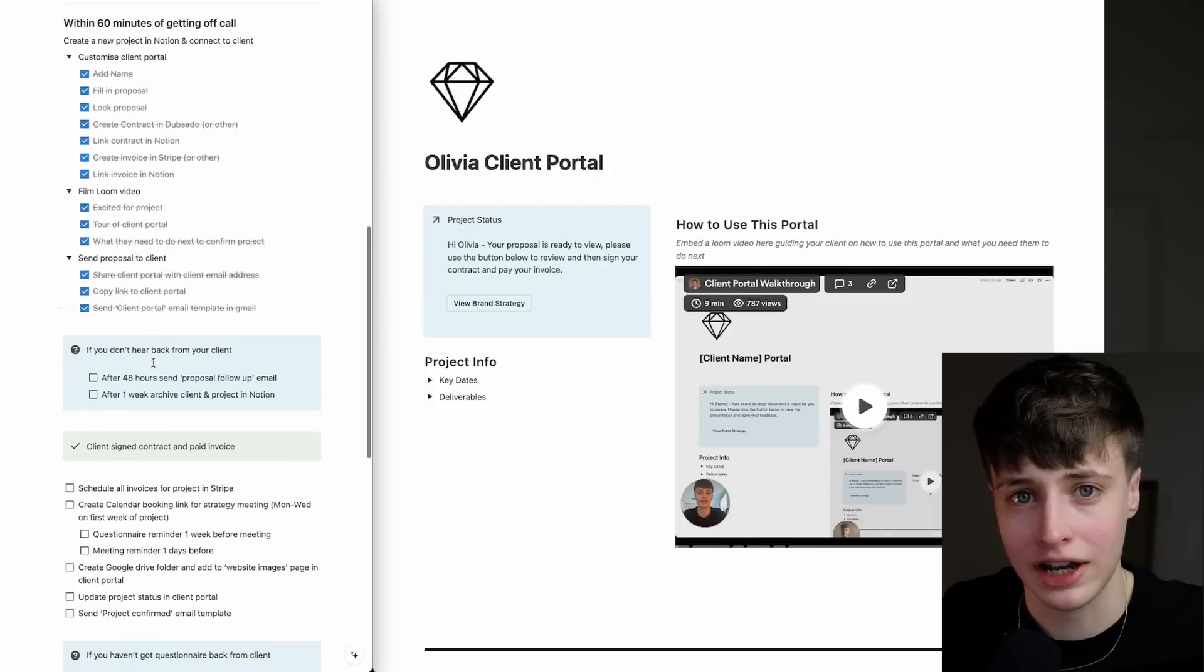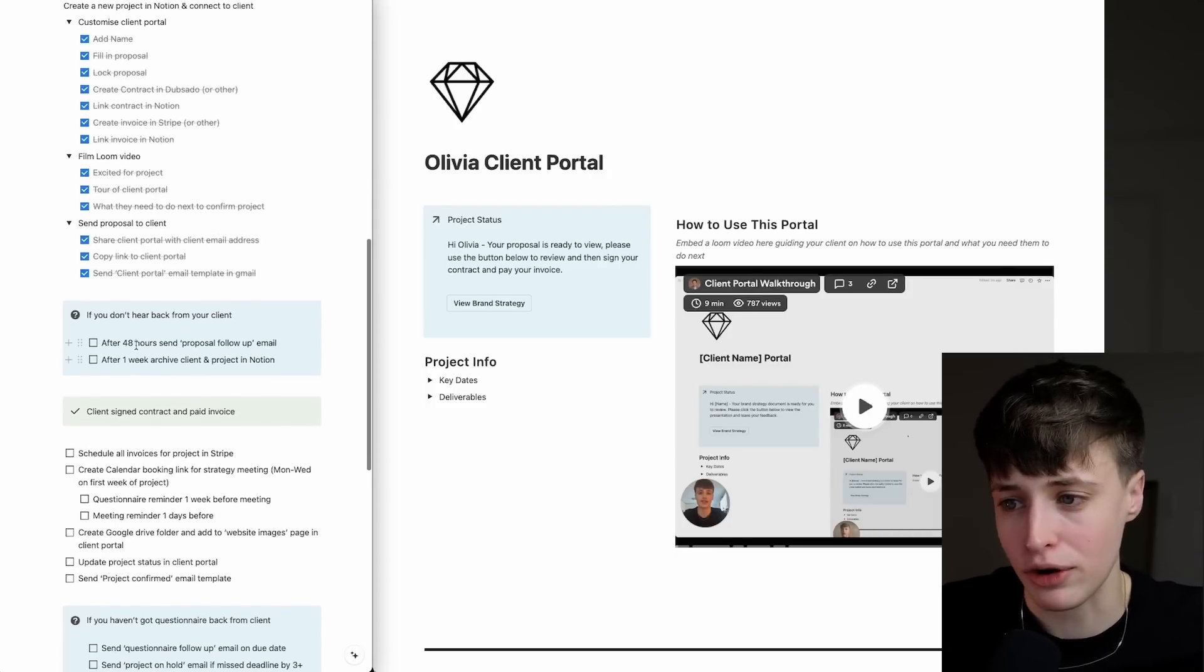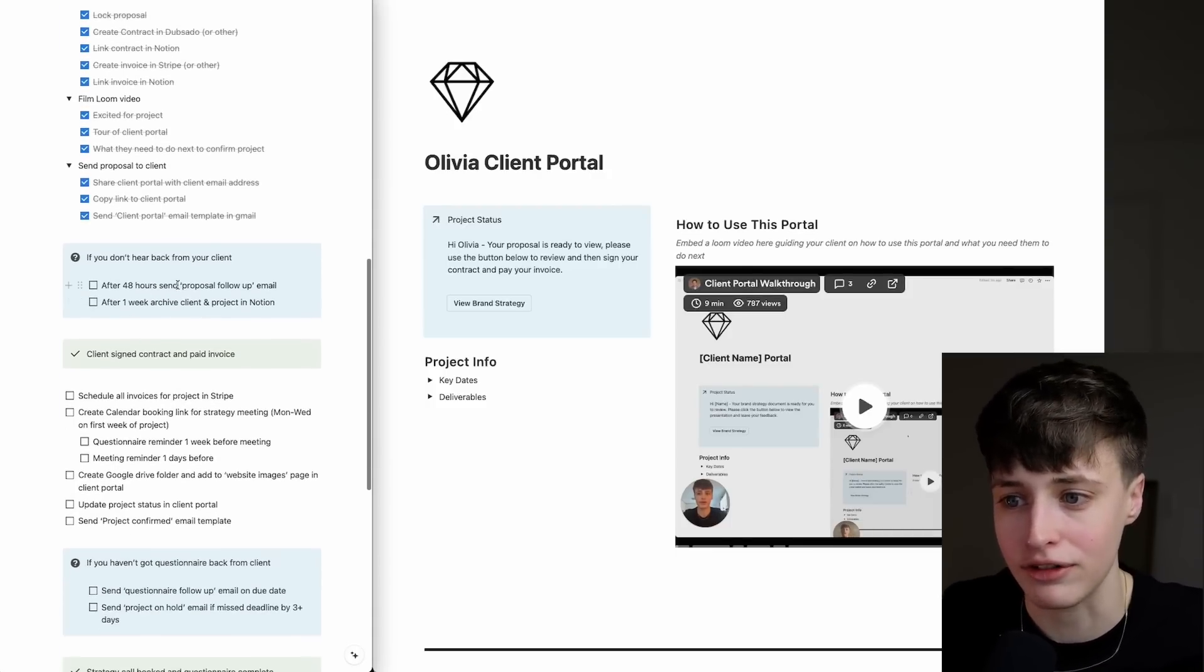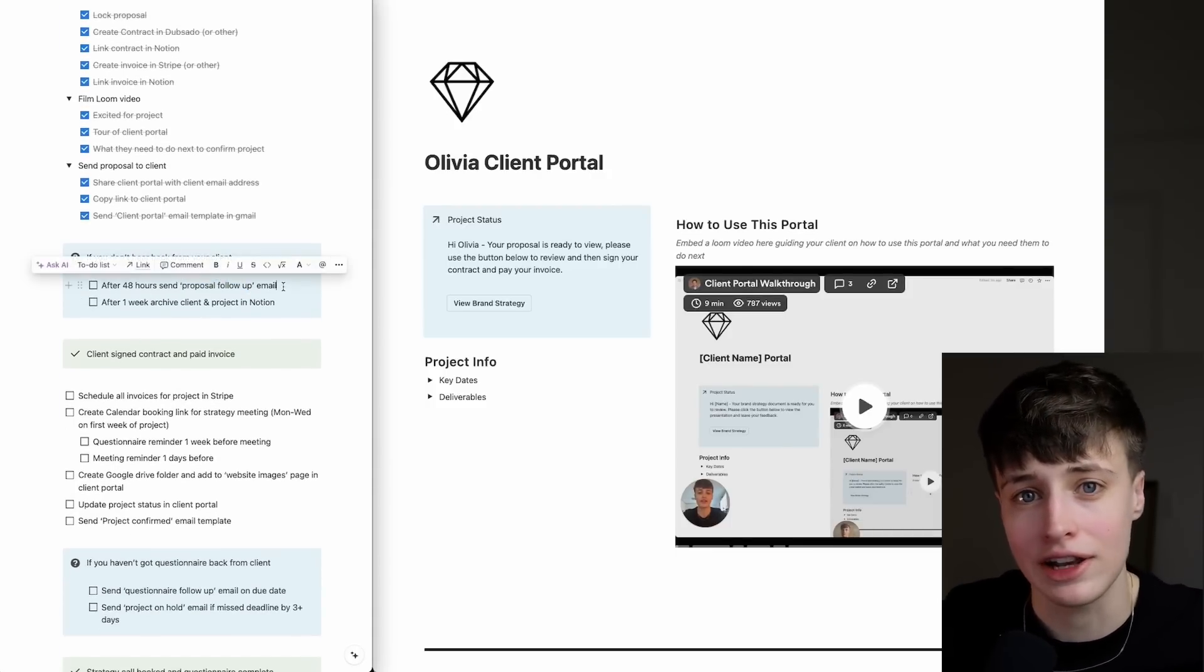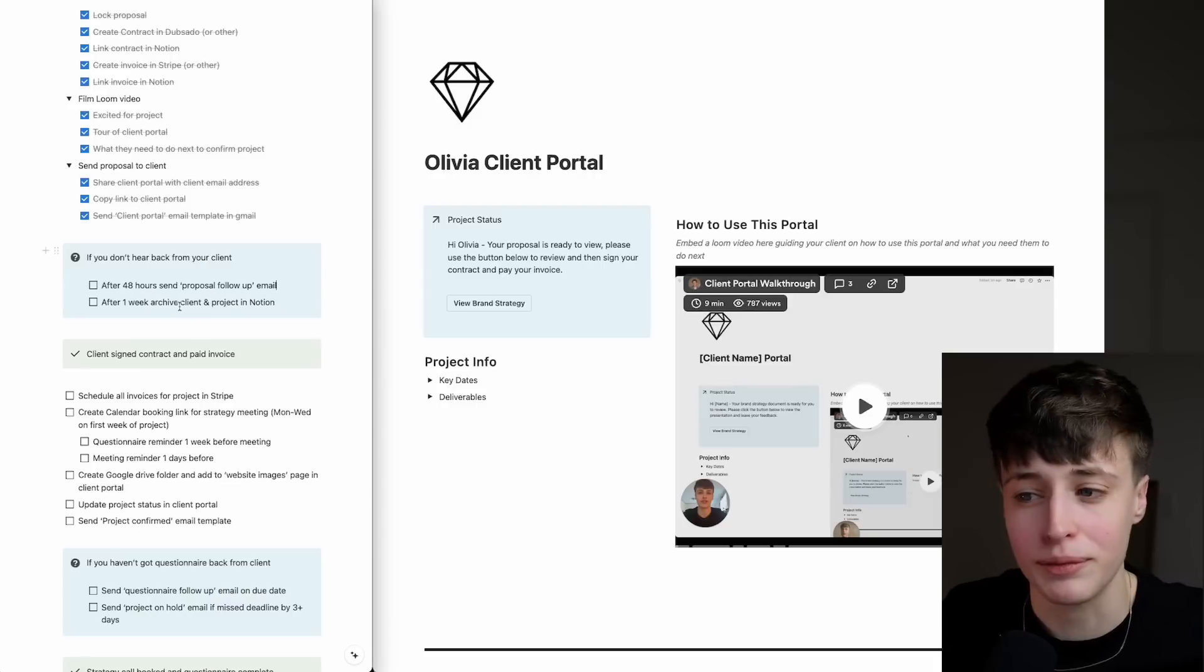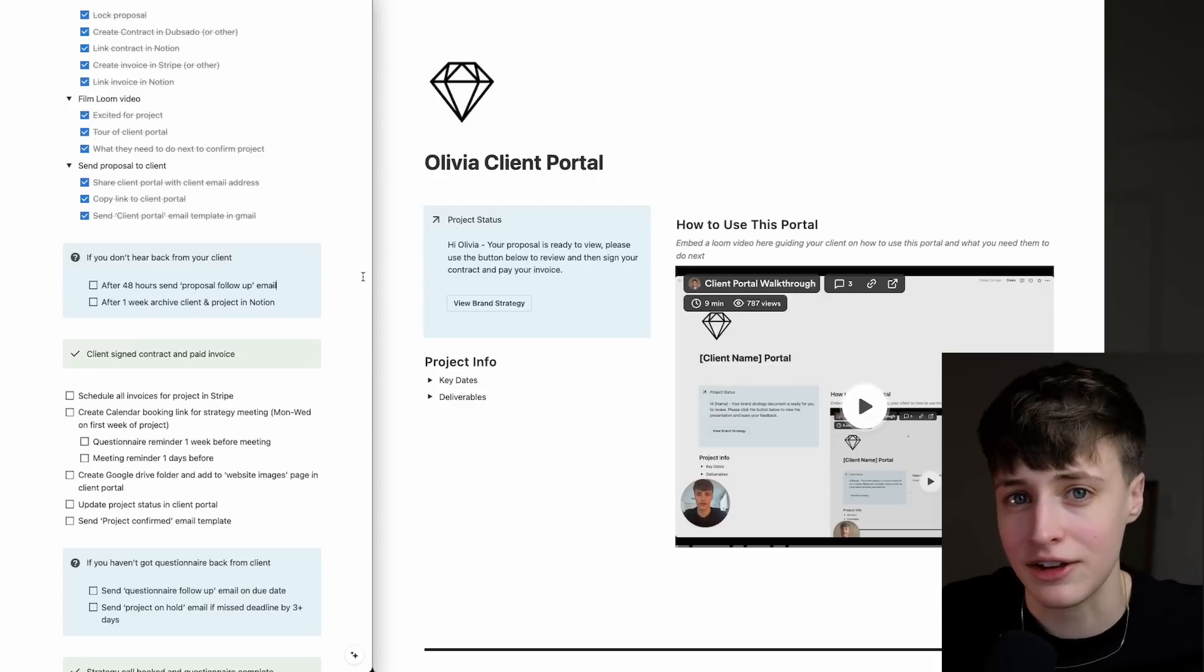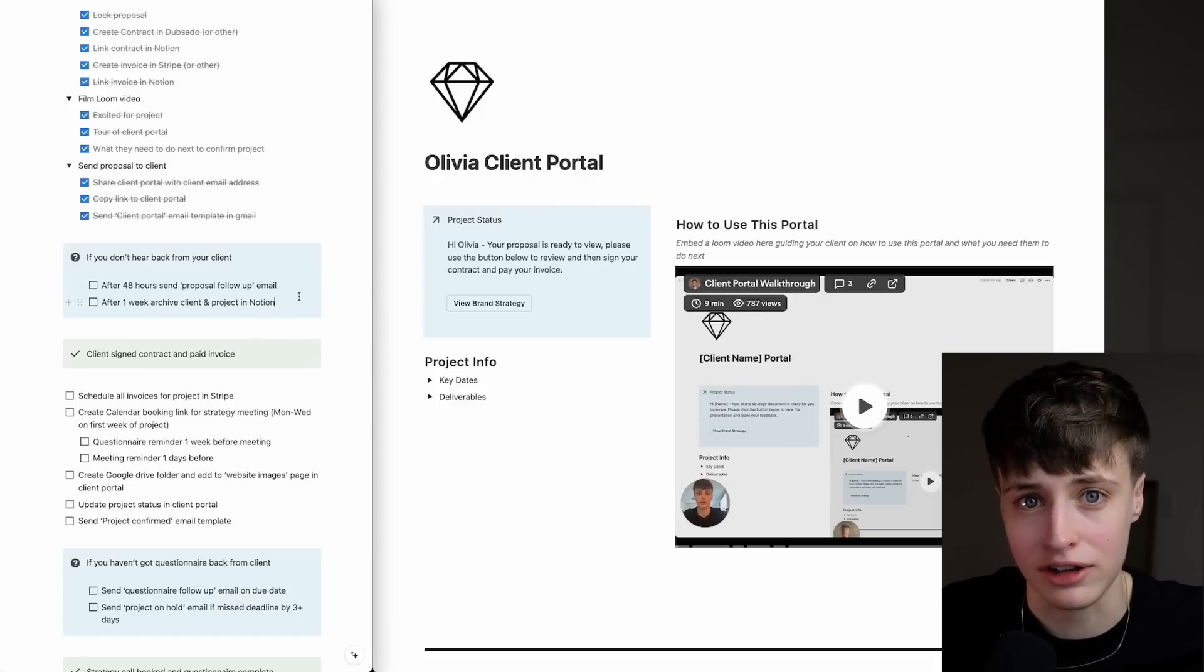If you don't hear from the client, this decision box will let you know what to do next. You want to follow up once, and then if not, let it go, because to be honest, this client is probably ghosting you.